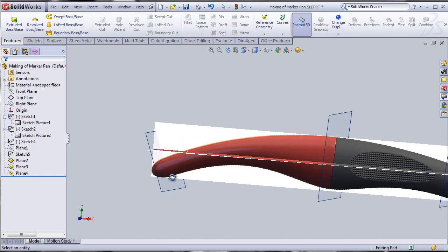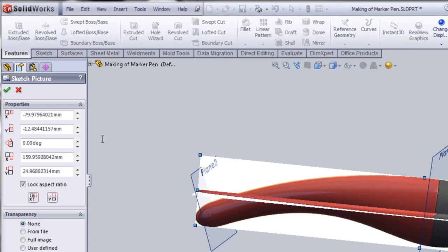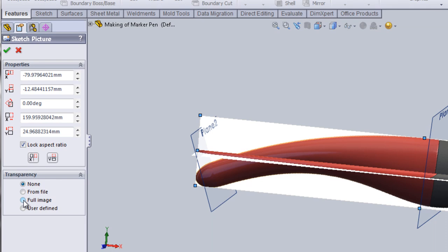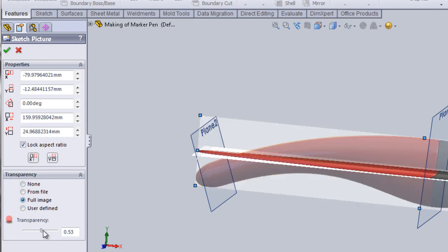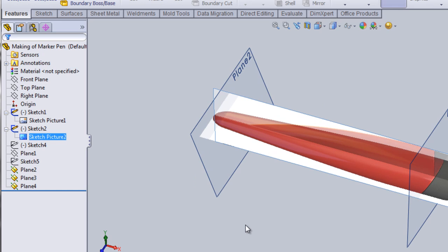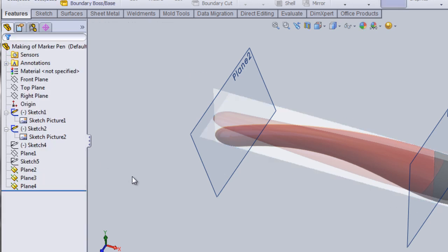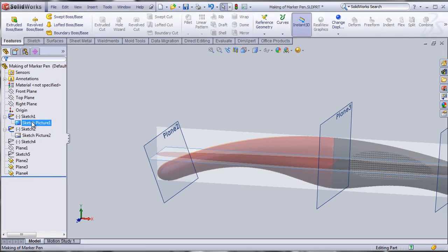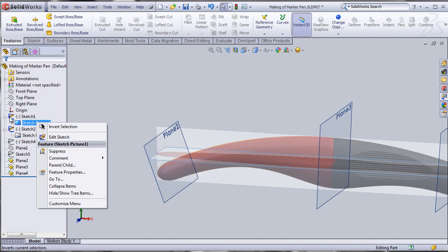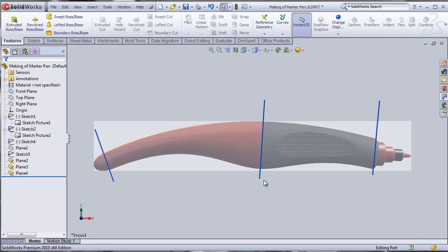These images look pretty good but they're not transparent. To make them transparent, I'll double-click on the image, go to full image, and set the transparency to about fifty to sixty percent. I'll do the same on the other sketch image. Now the top plane sketch won't be needed right away so let's hide it and work with the front view sketch of the pen.